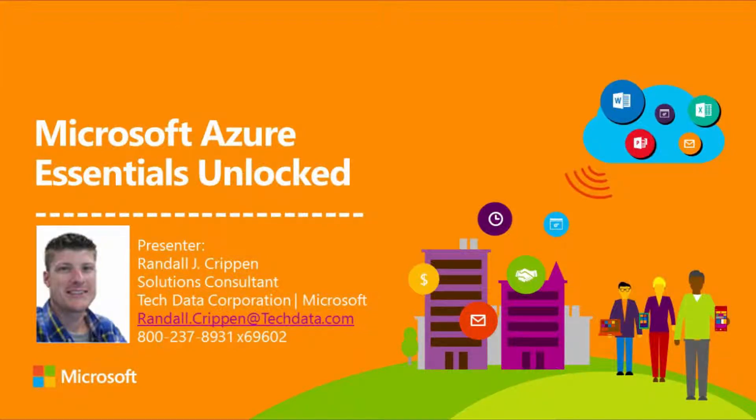Hi, my name is Randall Crippen and today I'll be going over the activation of Azure in Open tokens on the Azure portal.